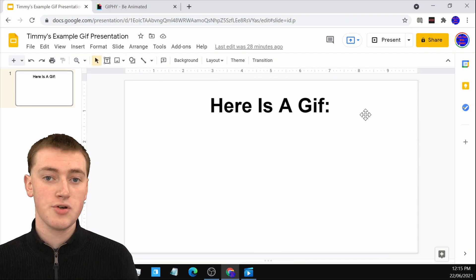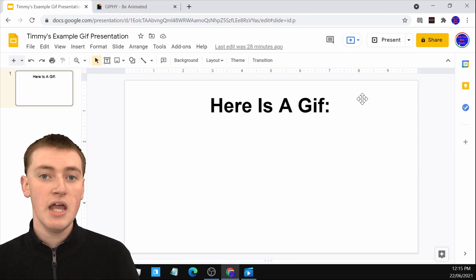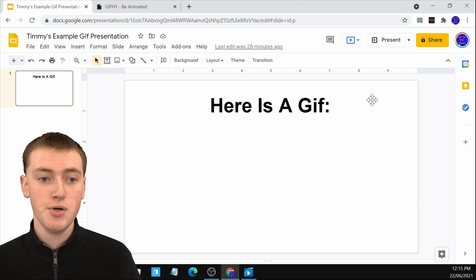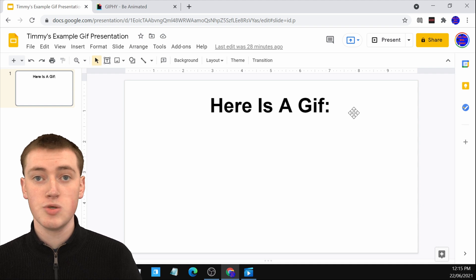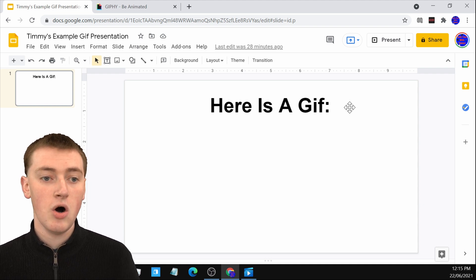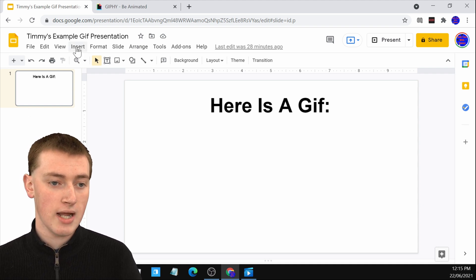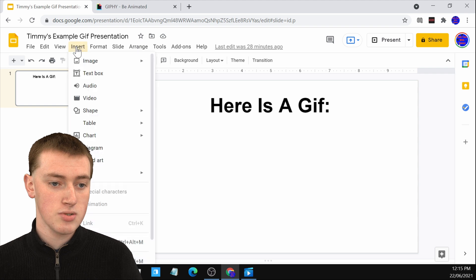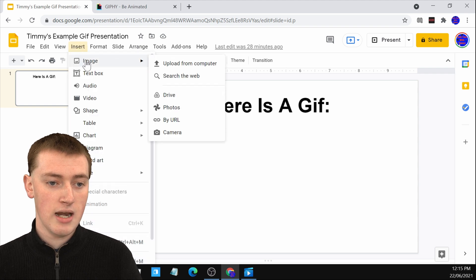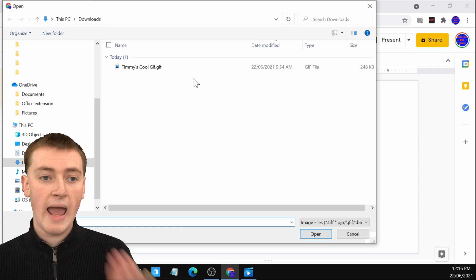So when you're on your computer on your Google Slide, if you have a GIF saved on your computer that you want to insert into your Google Slide, all you need to do is come up here and click on insert and hover over image and then just click upload from computer.